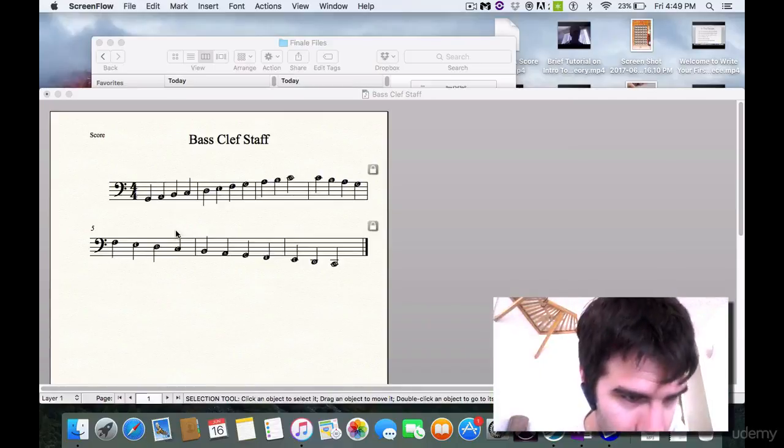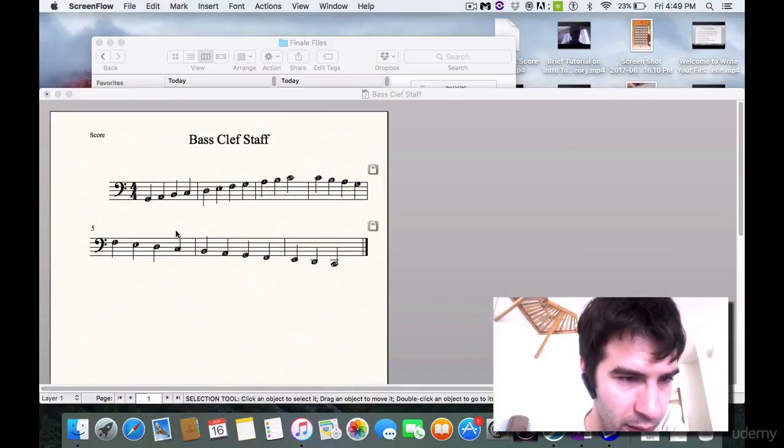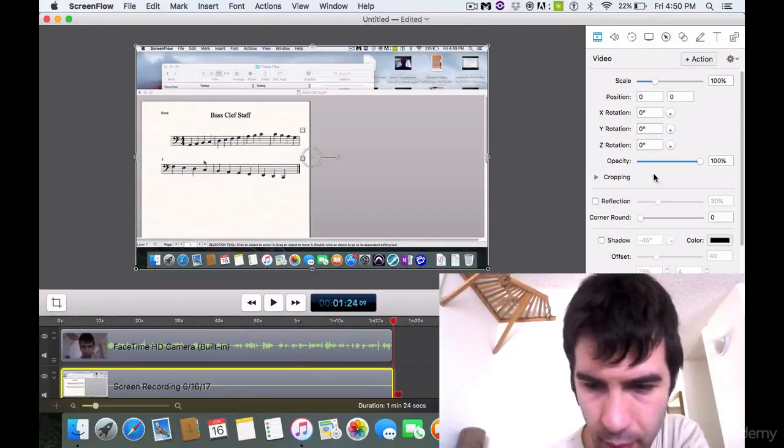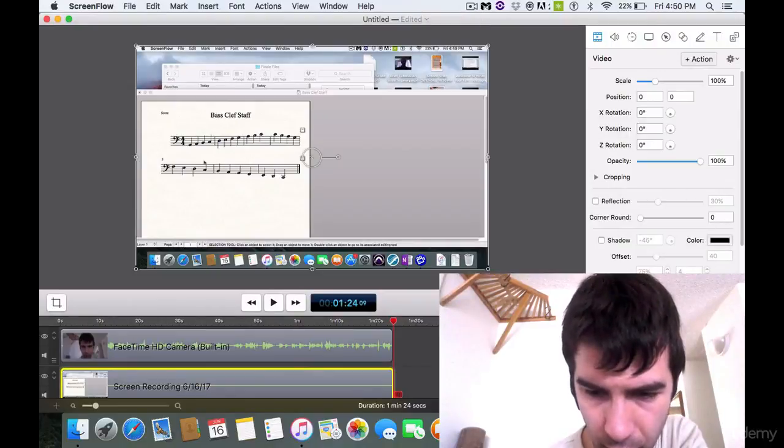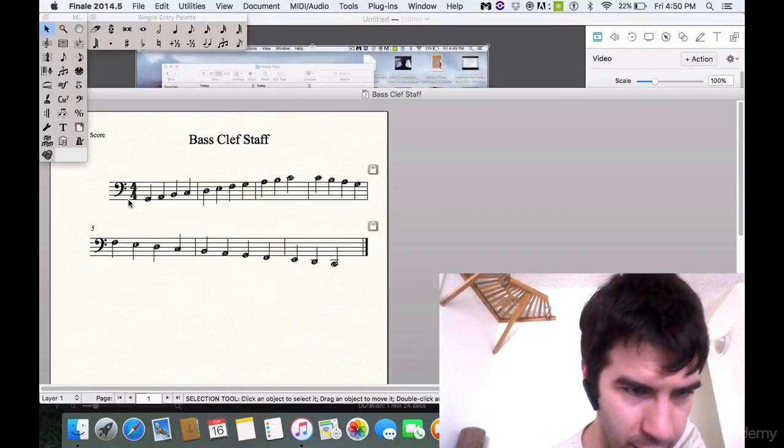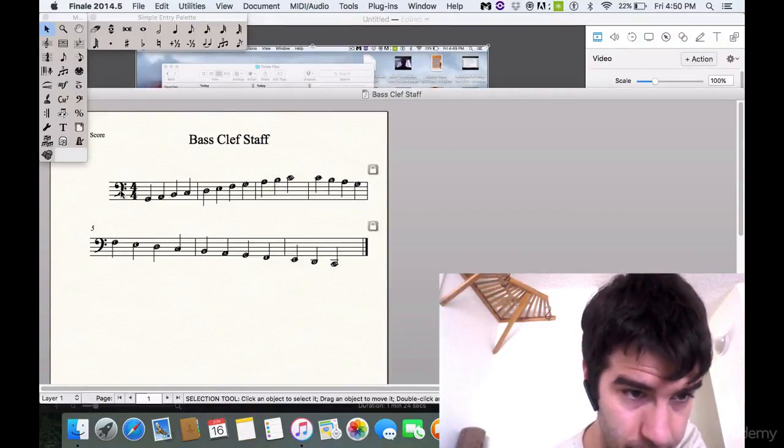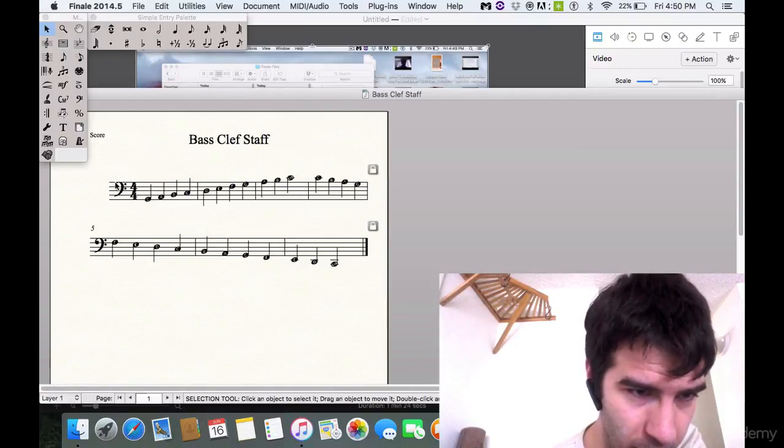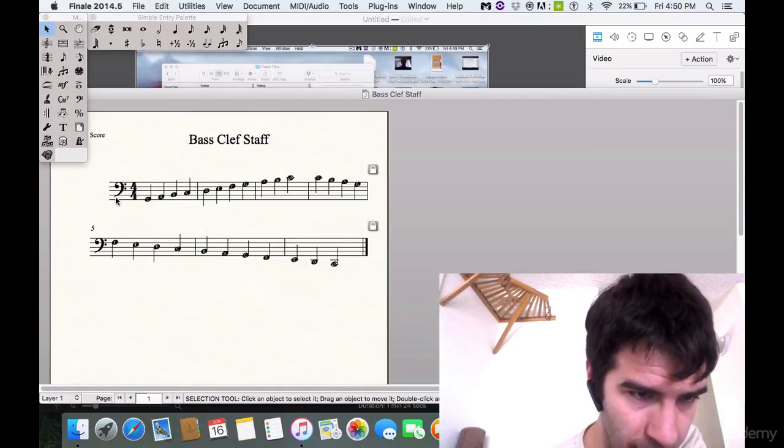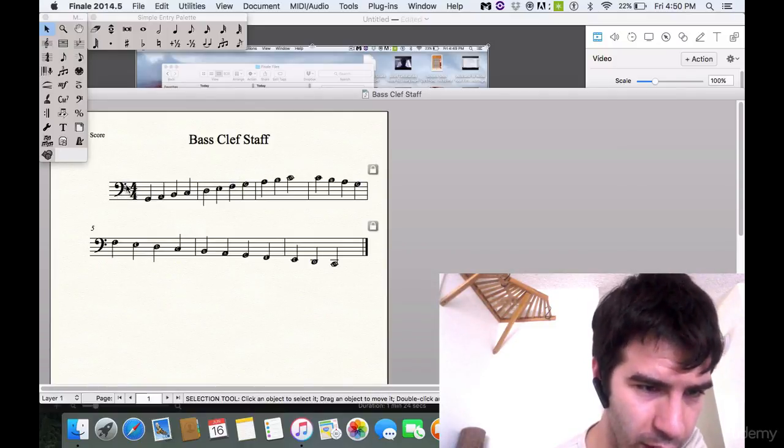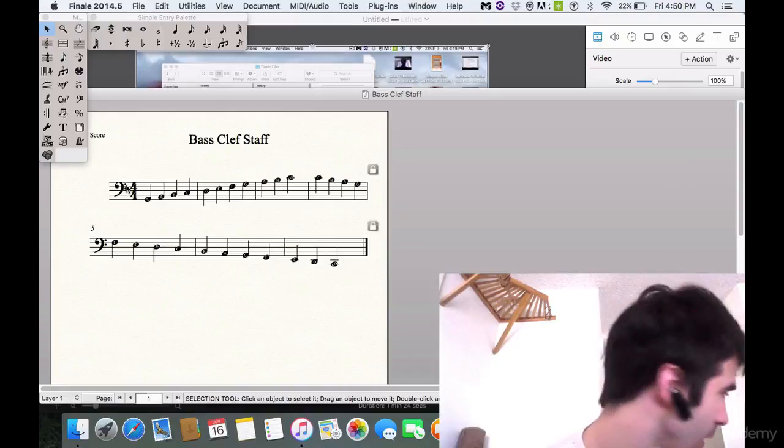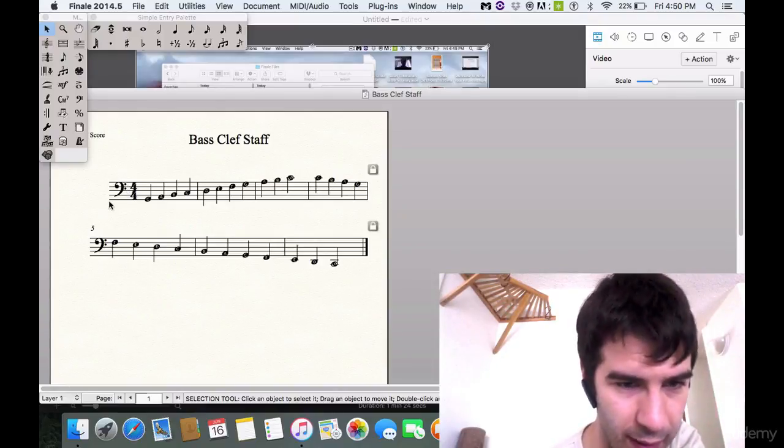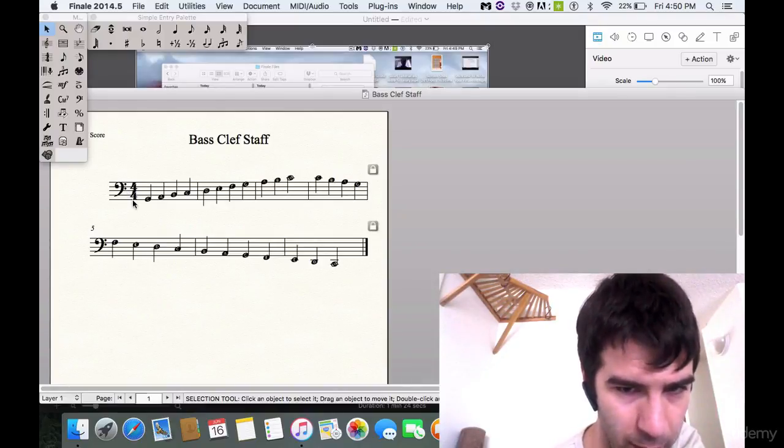But for the sake of simplicity, this is called the bass clef and this is how you write it. You kind of go dot at the front, swirl around like a half circle, and then you put the two dots around the fourth line of the staff. That makes this the F clef or the bass clef.